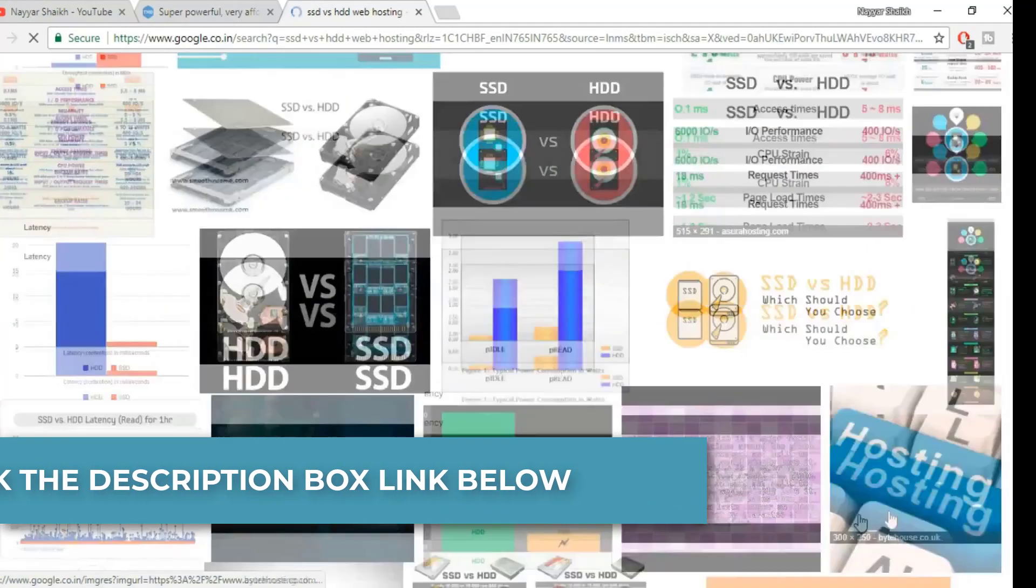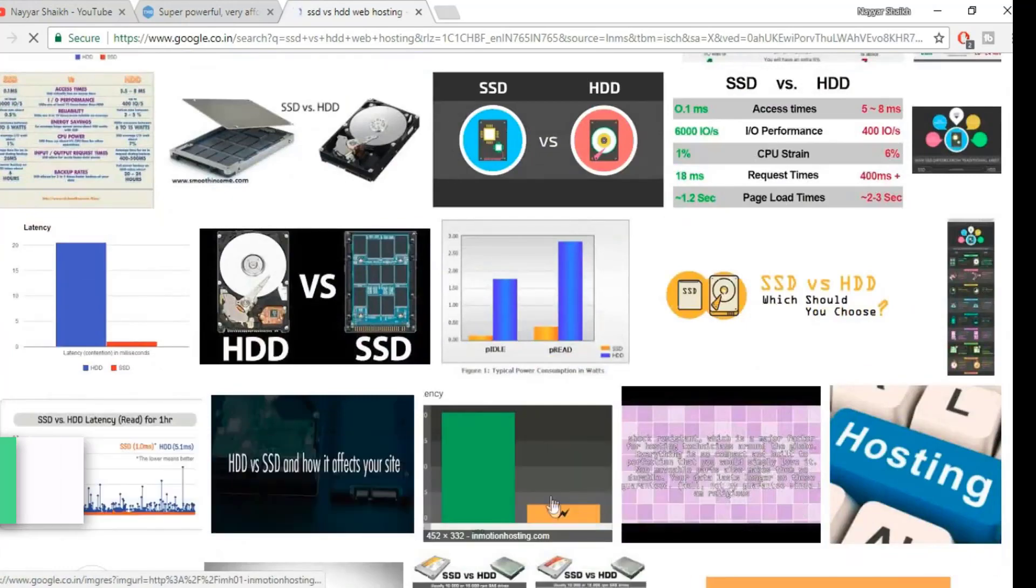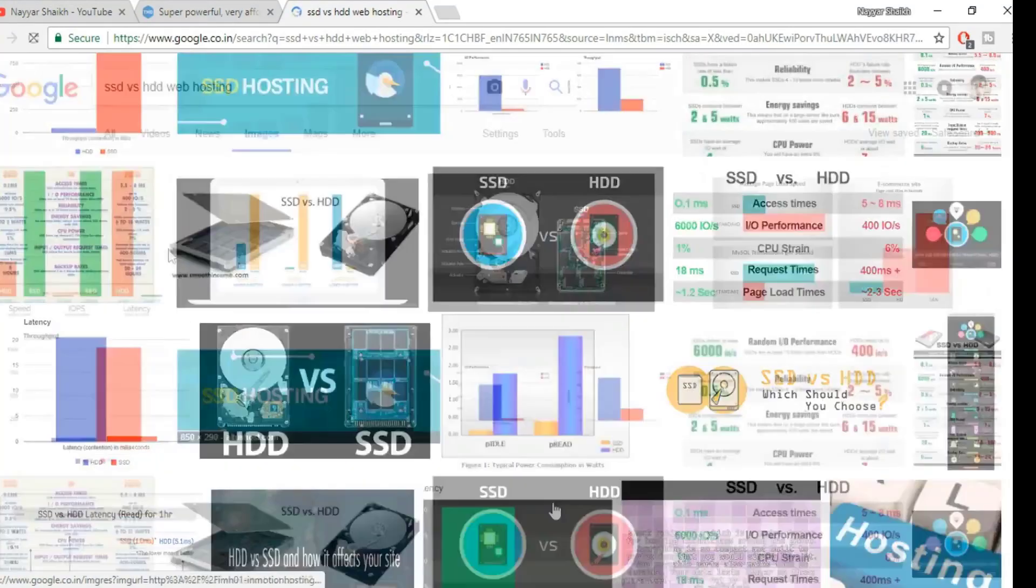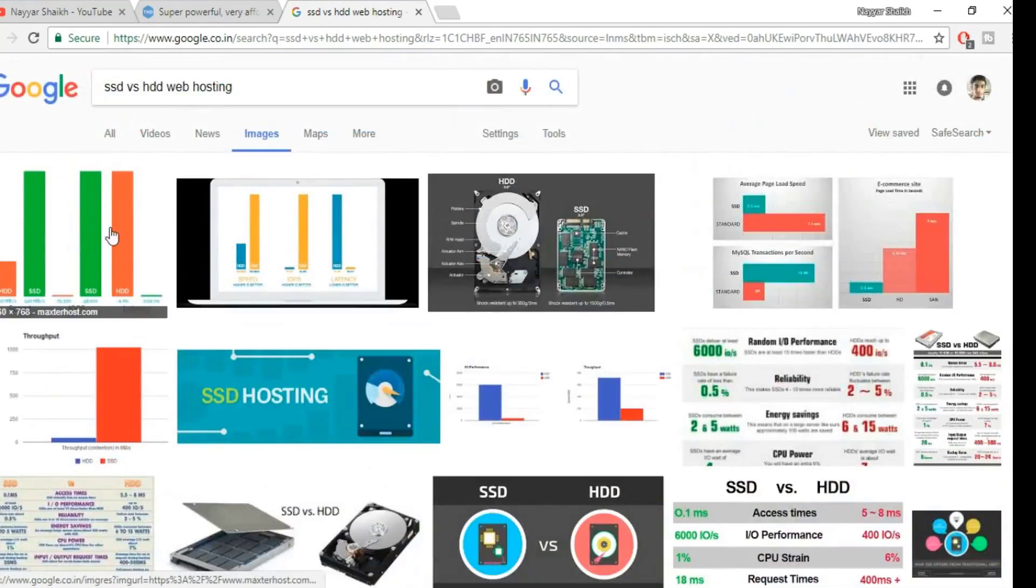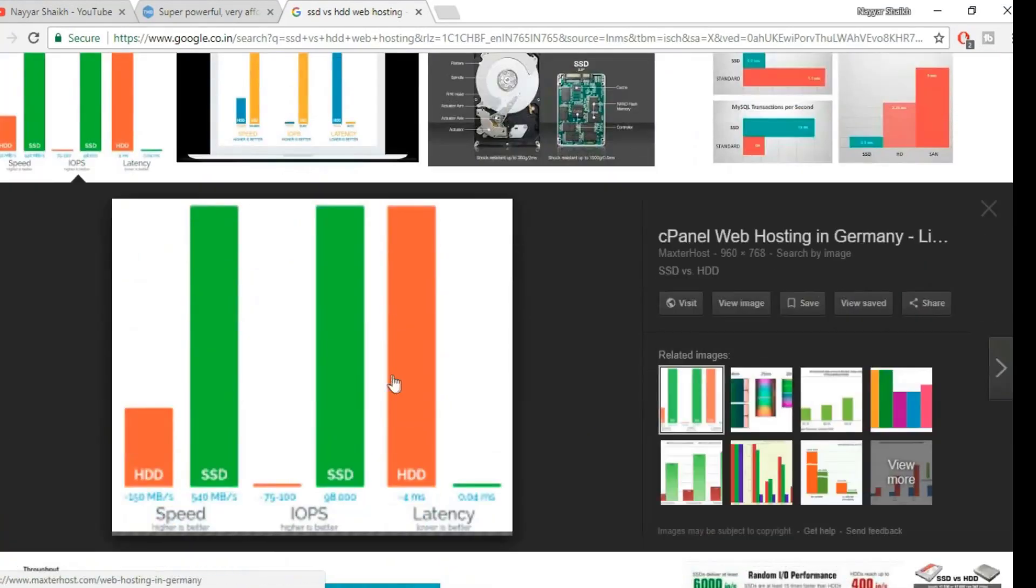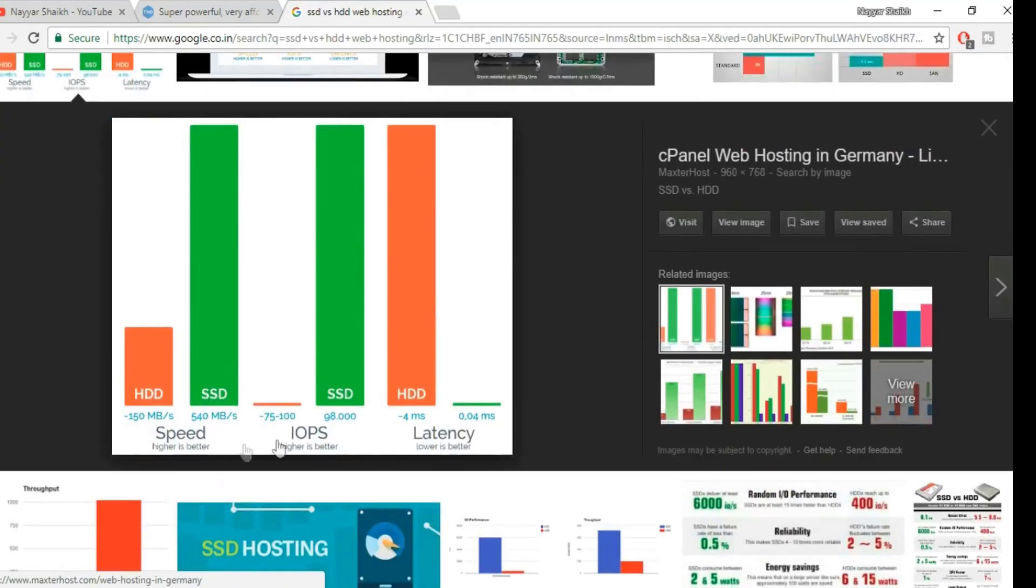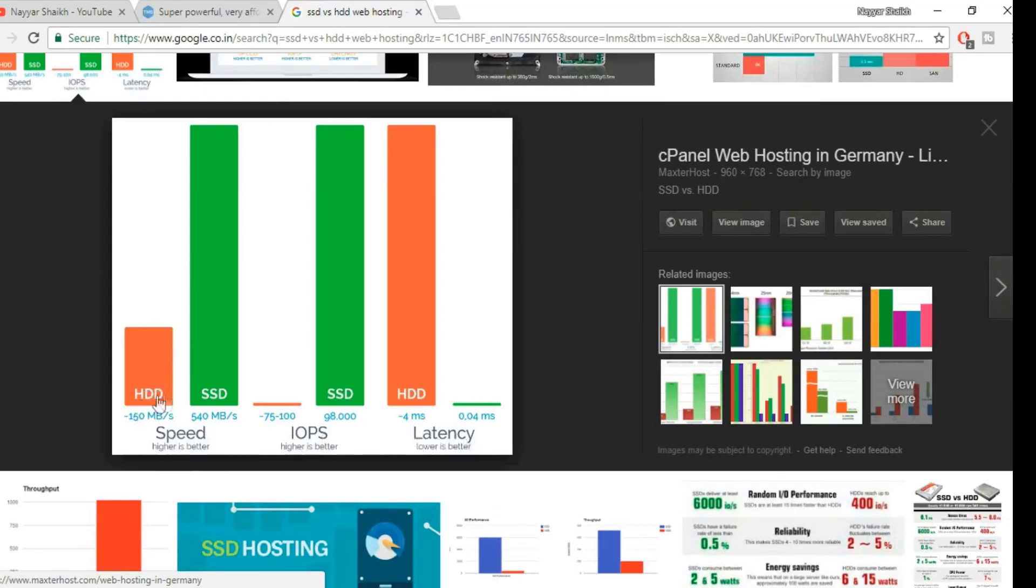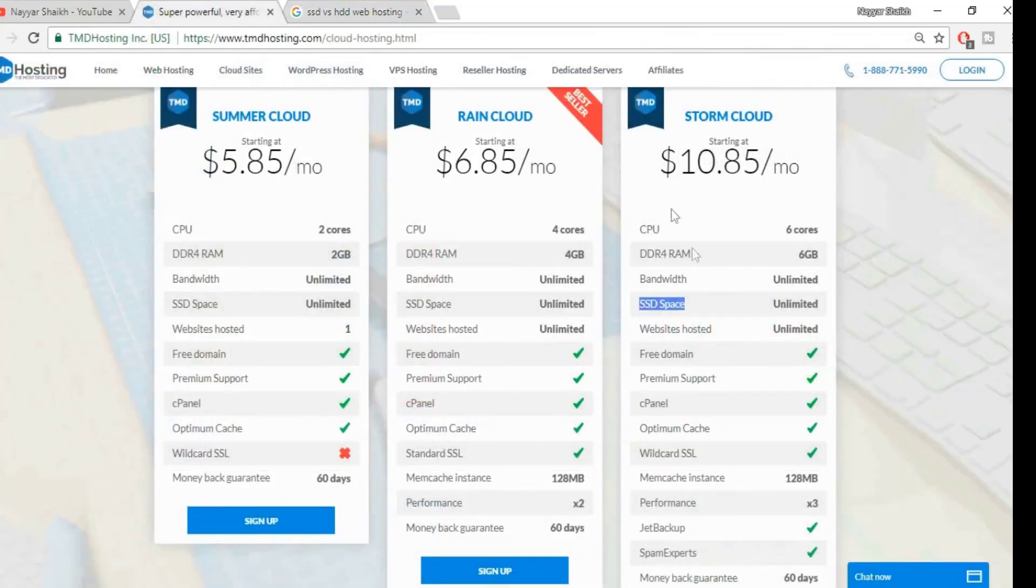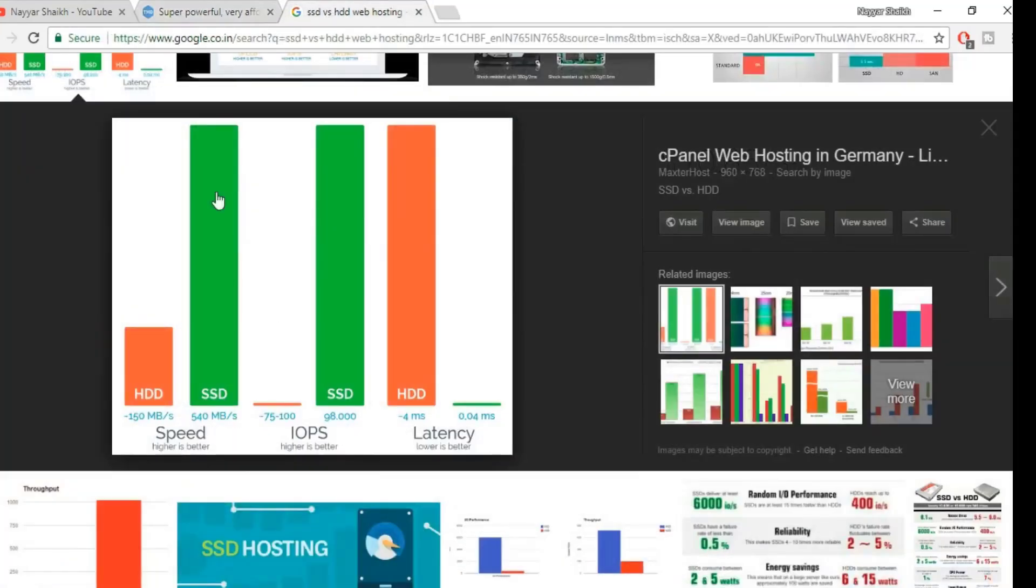Let me show you any of the images. You can select any of this image. Let's select the first one because it is more clear and easy to understand. As you can see, it has given three different criteria: speed, IOPS, and latency. You can see the speed difference between the normal HDD and SSD. There is a tremendous difference between both.